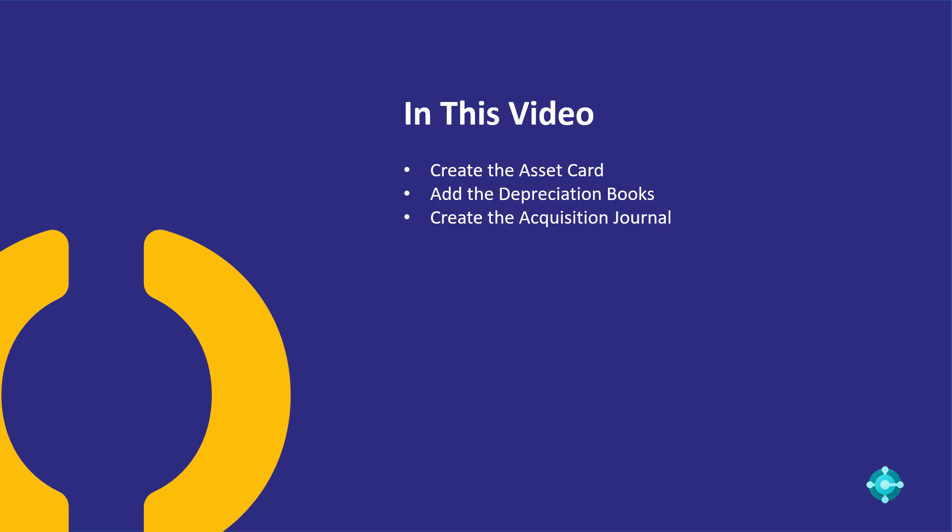We're going to create an asset card, add depreciation books to that, and create the acquisition journal. In this video I'm not going to go into the underlying setups that are involved with fixed assets. You can see some of my other fixed asset videos if you want more information in that space. So let's go over into Business Central and create the transactions.